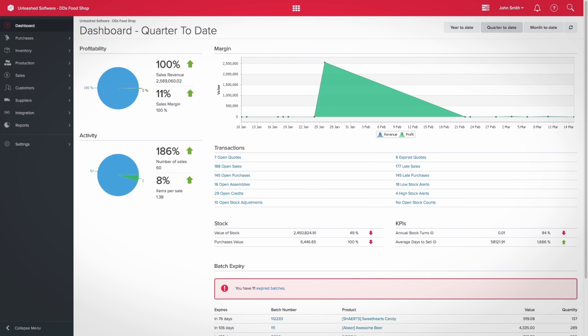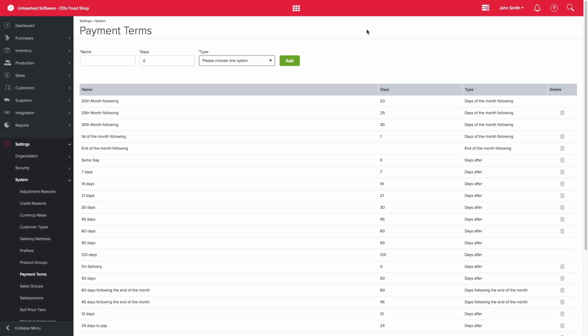Unleashed allows you to set up numerous payment terms to suit your business. You can add or edit payment terms under settings and systems.